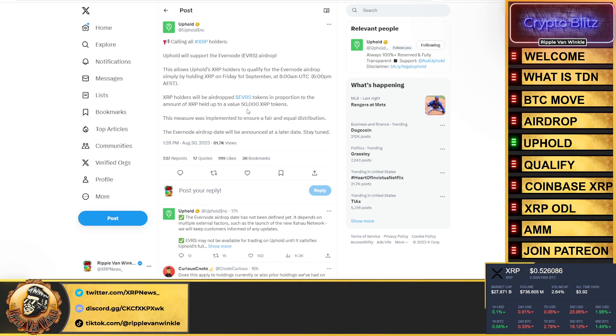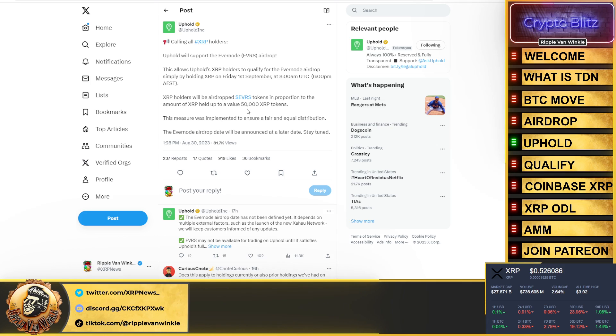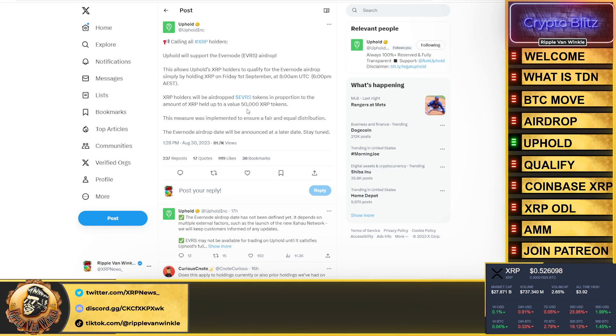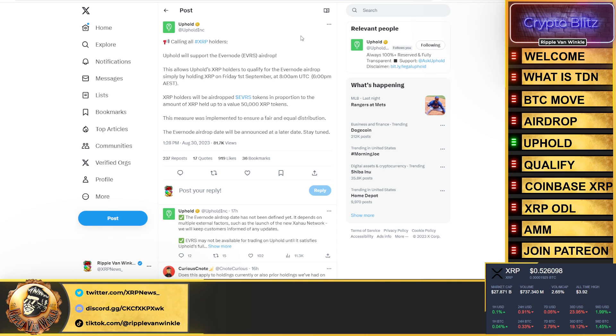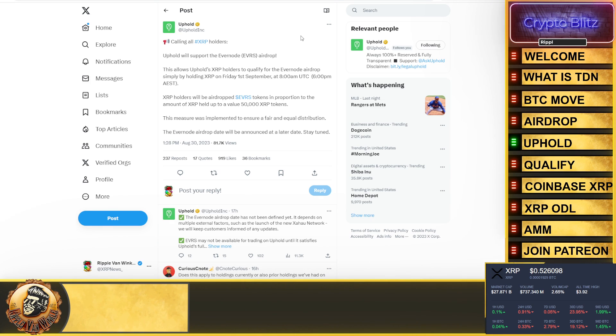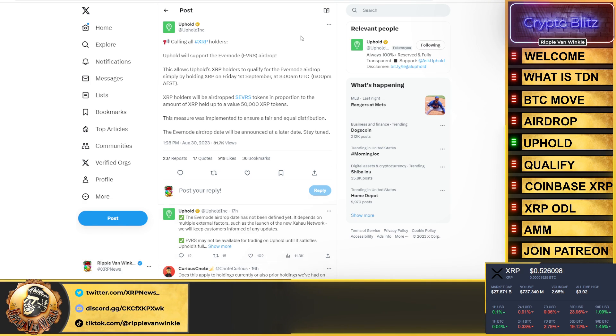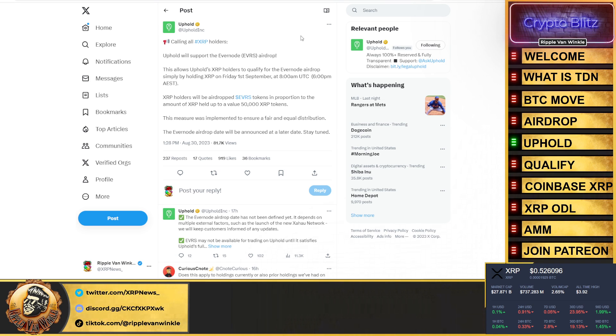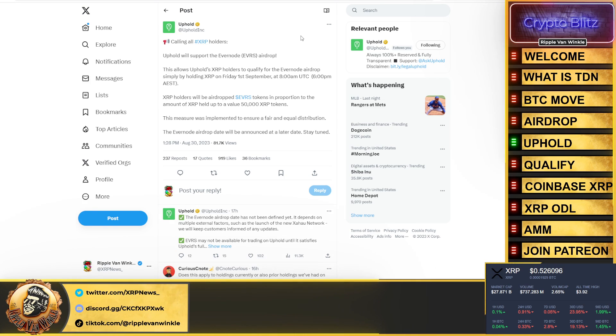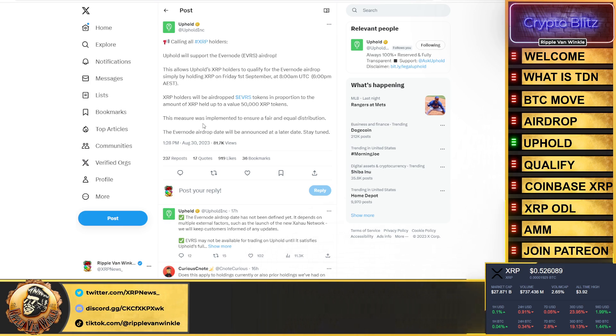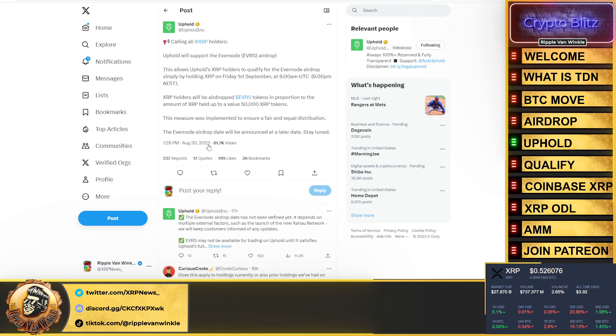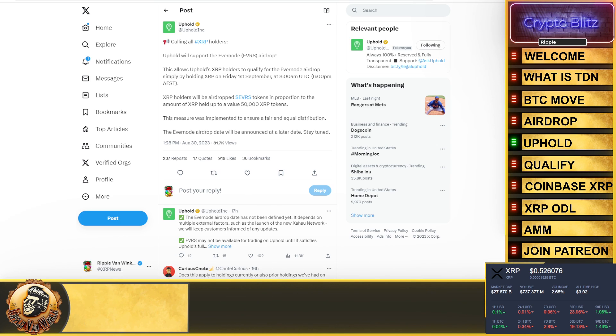Here's Uphold's announcement telling you that they are going to support the airdrop. This says: this allows Uphold XRP holders to qualify for the Evernote airdrop simply by holding XRP on Friday, September 1st at 8 a.m. UTC. XRP holders will be airdropped the EVRS token in proportion to the amount of XRP held, up to a value of 50,000 XRP tokens. This measure was implemented to ensure a fair and equal distribution. The Evernote airdrop date will be announced at a later date. Stay tuned.